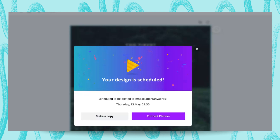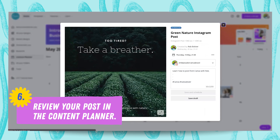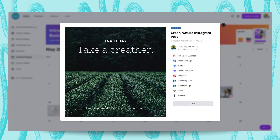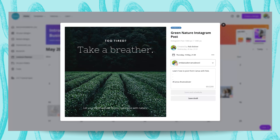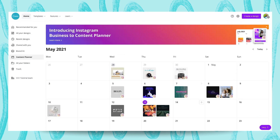And then you can go to the Content Planner, which is really good. Now you're going to be able to see a preview. If you need to modify your caption, if you need to change the account — for another social media — you can do that as well. If you need to change the days and the time, you can do that. You can also edit this design if you want. So now we're just going to take a look at our Content Planner.